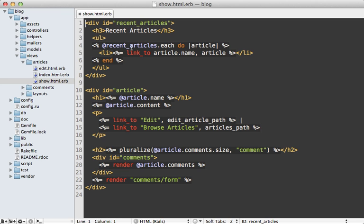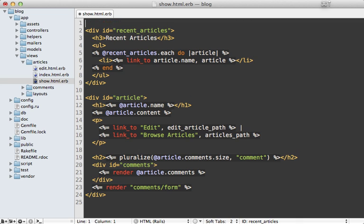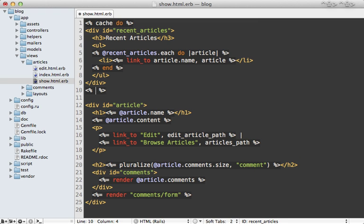So here's what that view template looks like for that article and at the top here you can see that I have the list of recent articles. Now to add fragment caching to this is very easy. All you have to do is call cache and then wrap that in a block and just place whatever you want to cache inside of there.